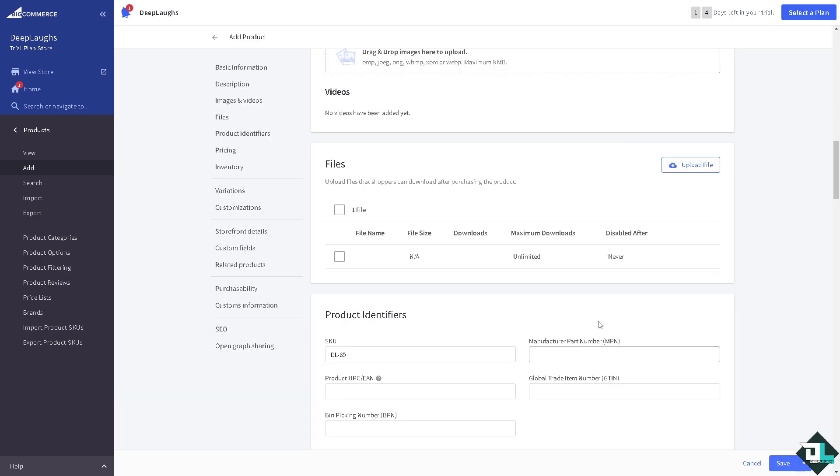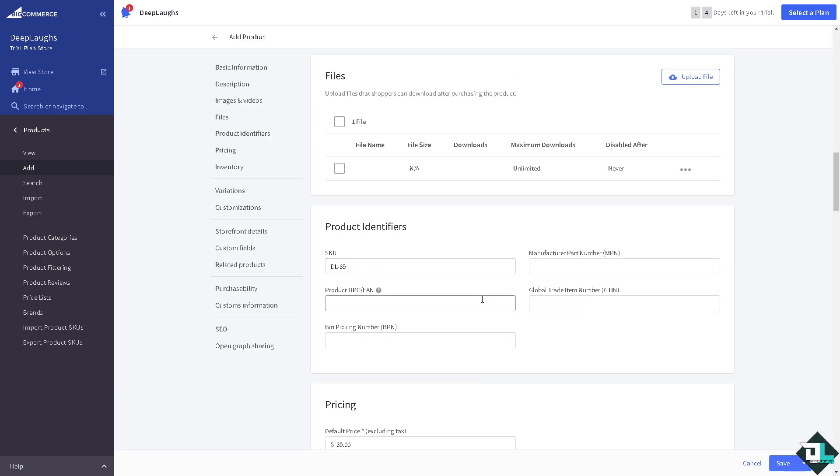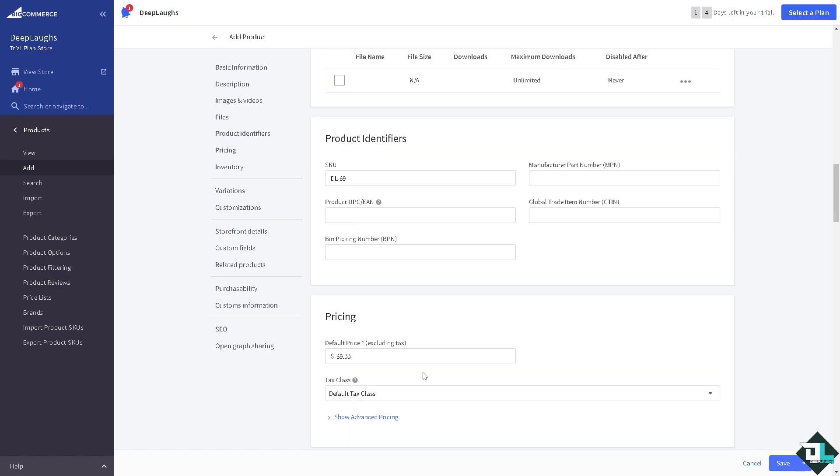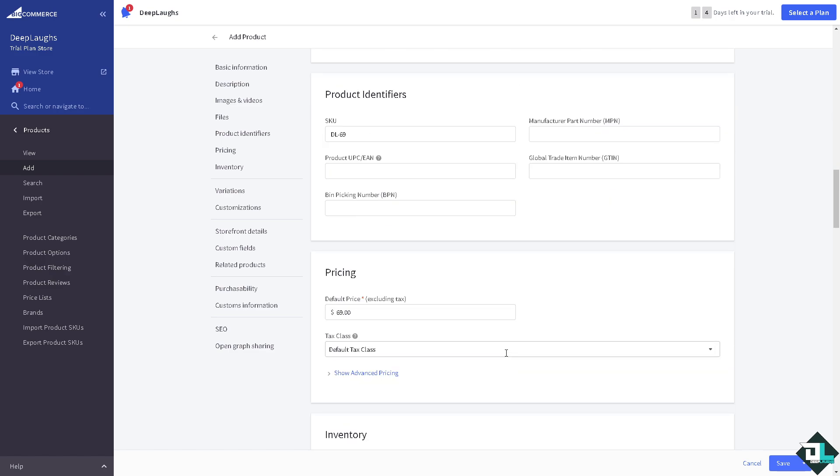Click on save. Now for the product identifiers you can put in the UPC if you know that, global trade item number or GTIN, manufacturer part number MPN, and the bin picking number BPN. If you don't know this just keep it, don't worry.